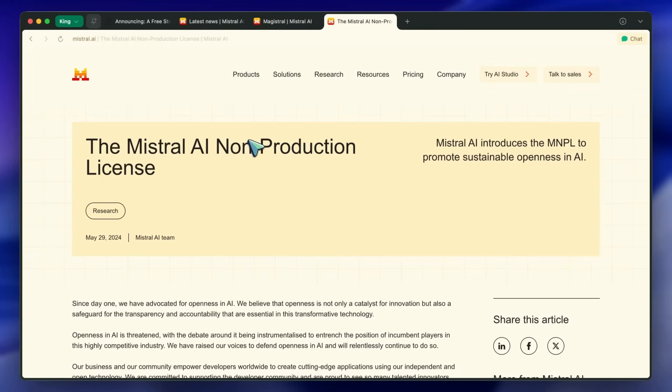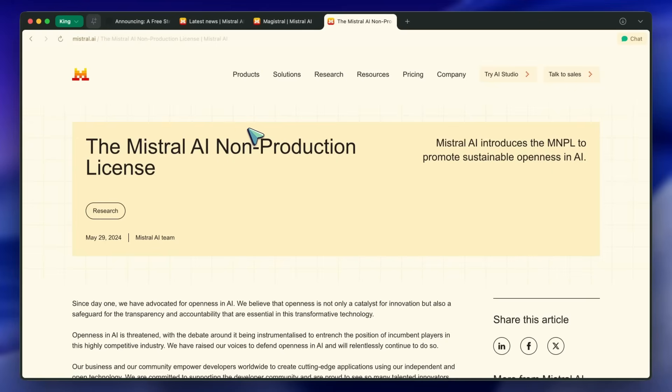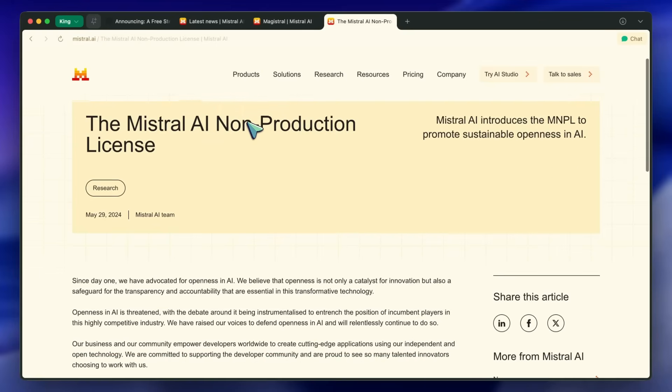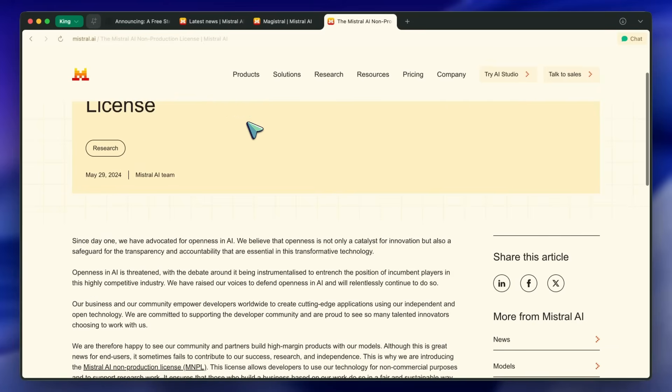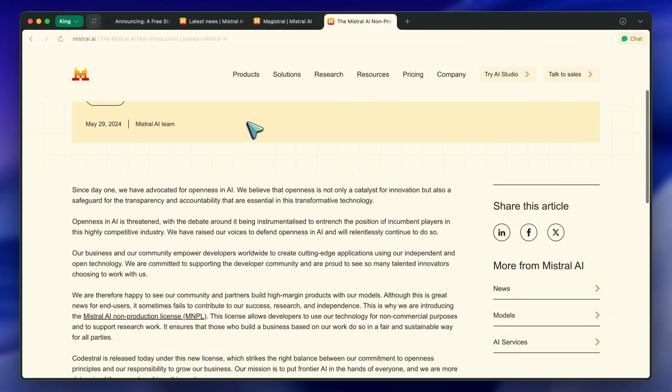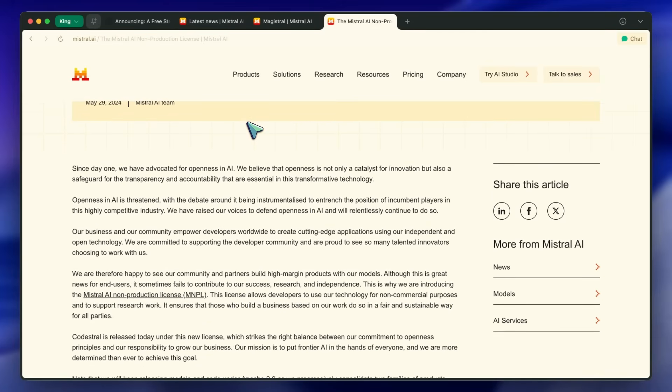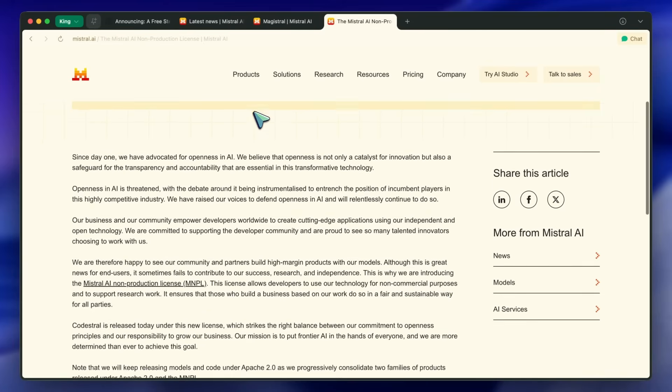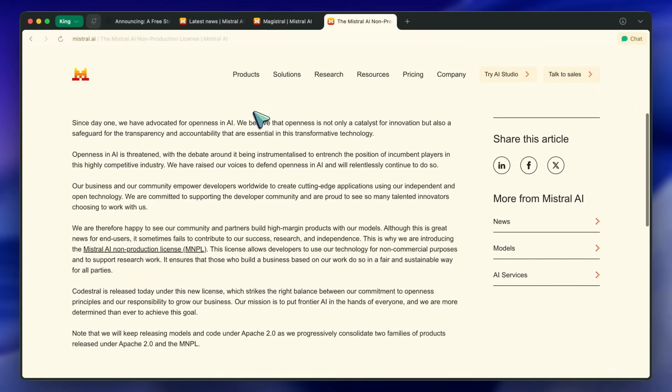I believe the previous Mistral Large wasn't open, but this one is now open and it seems to be a similar size to DeepSeek. So they might have taken a lot of recipes from what DeepSeek has done with their models.